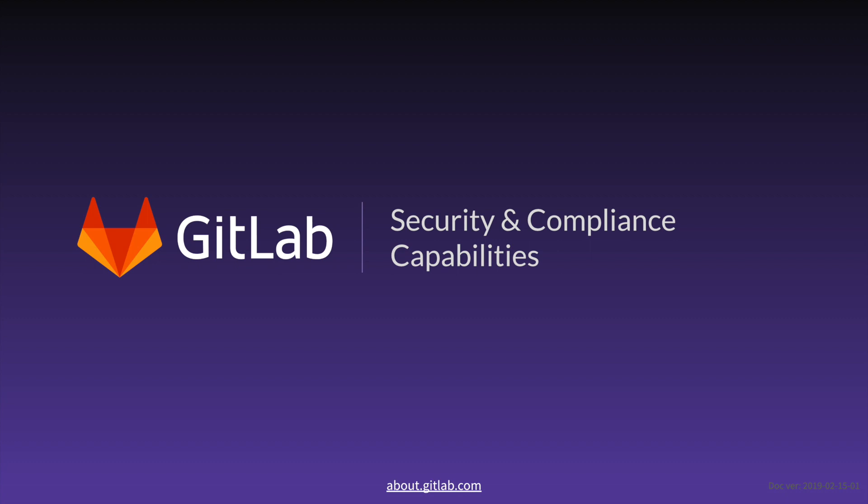For more information, please visit about.gitlab.com.